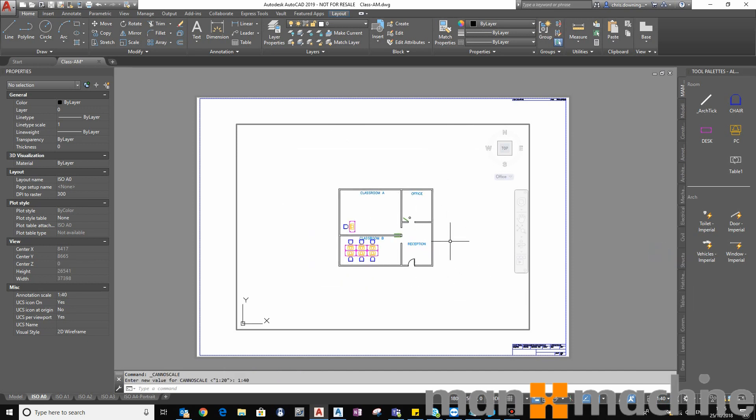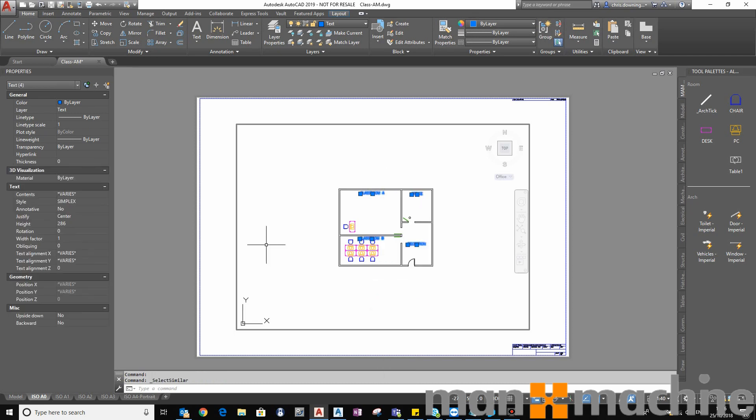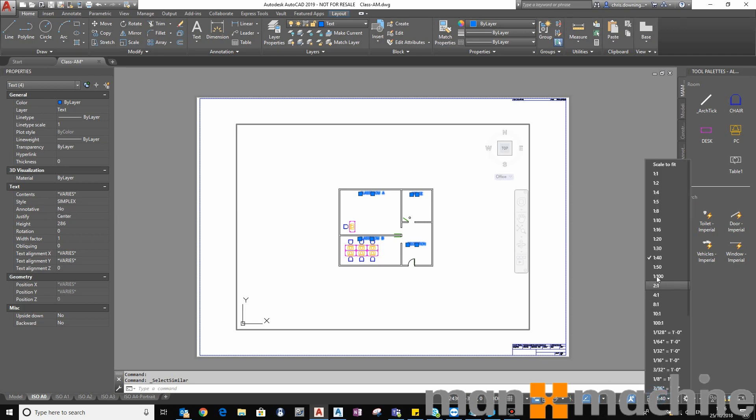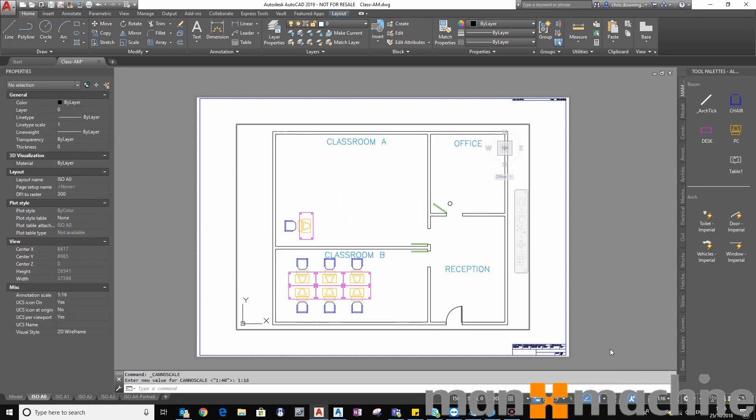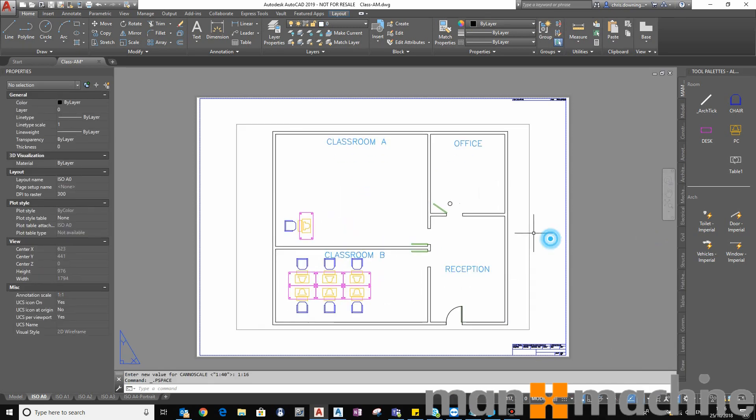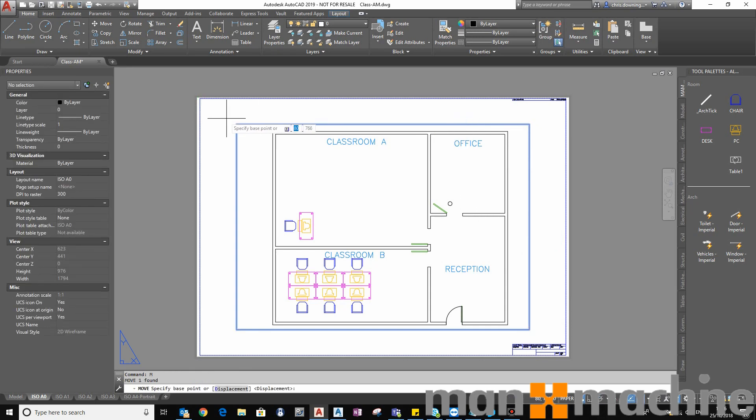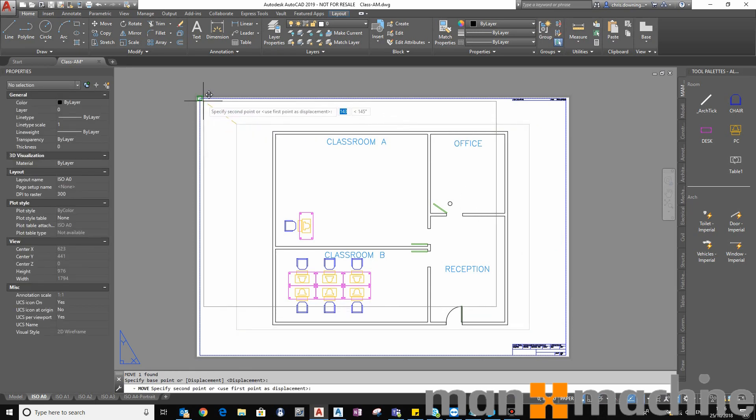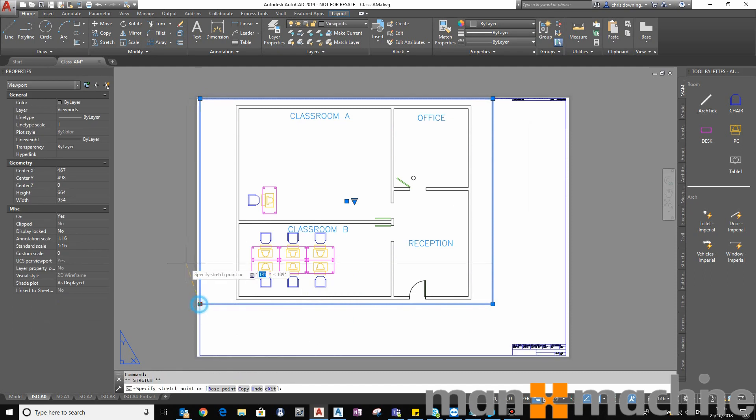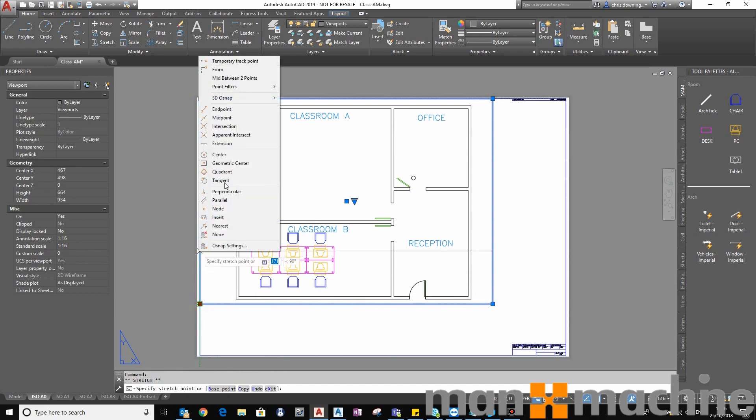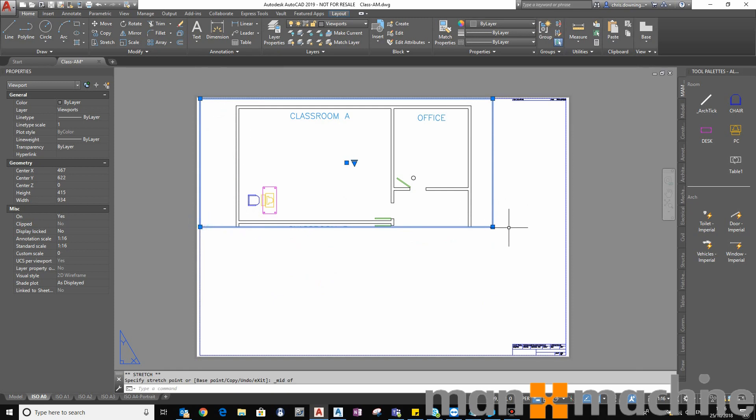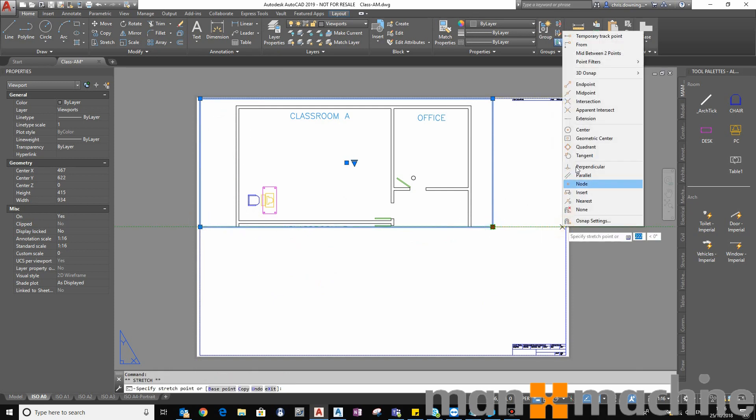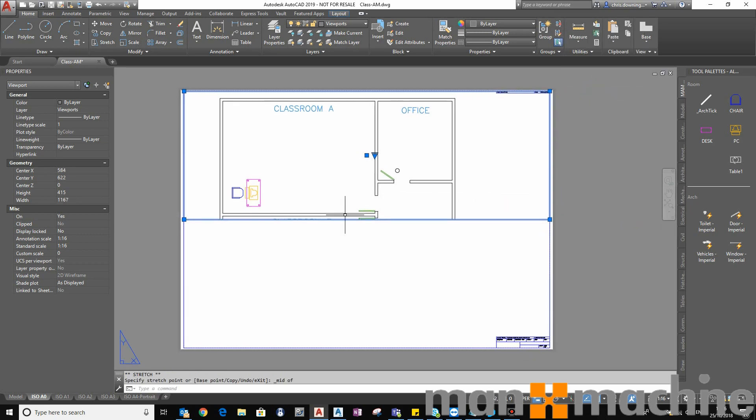So right now, my text in my model is a style simplex, which is not annotative. So that means when I scale my viewport, the text will scale with it, which isn't really what you want. You don't really want to print out your piece of paper and have gigantic text on it. You want it to be set to a specific size, and no matter what scale you zoom your viewport to, it will be that size.